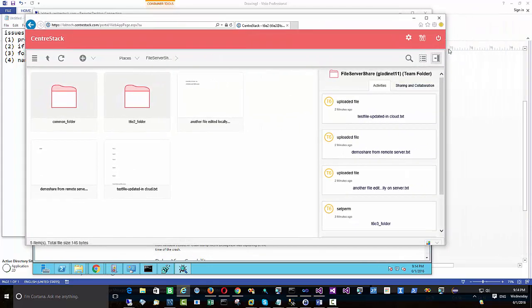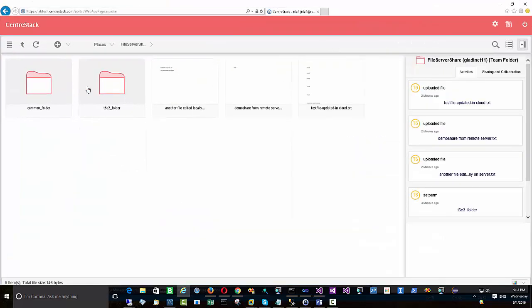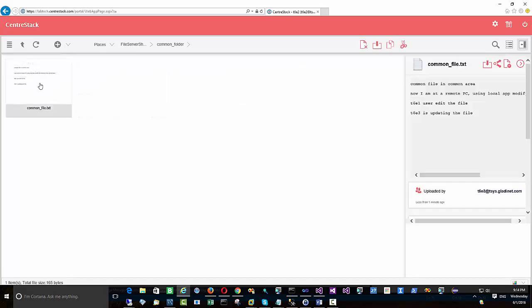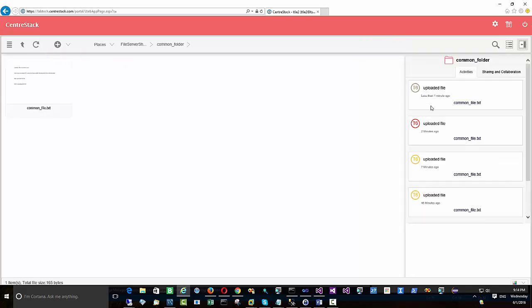All users will have a similar user experience. You can see the preview of a file, and if you want to see the activity feed of who changed which file at what time, that information is also available from the web portal.